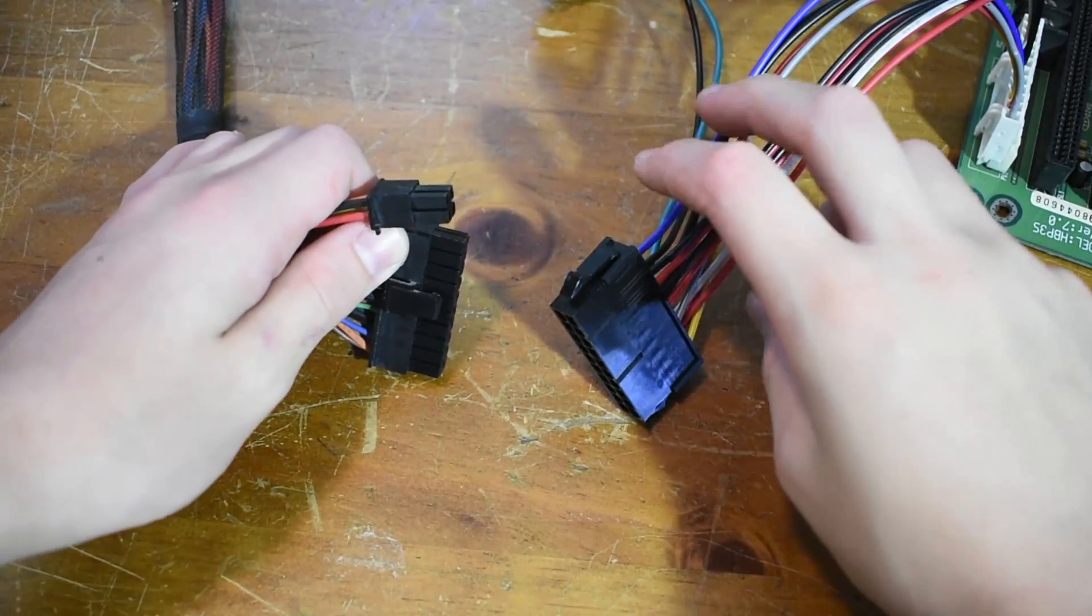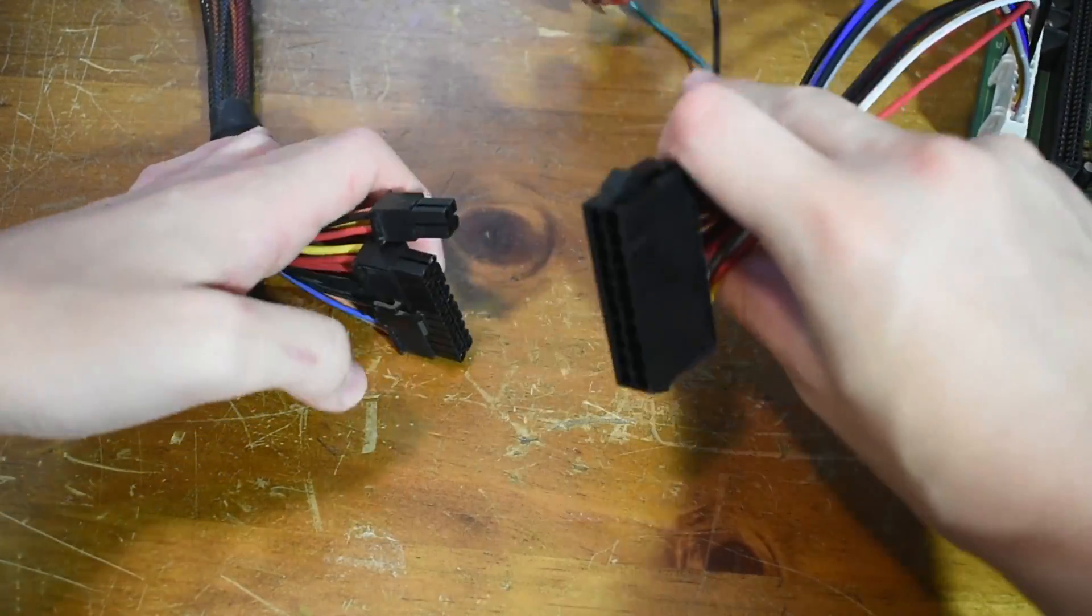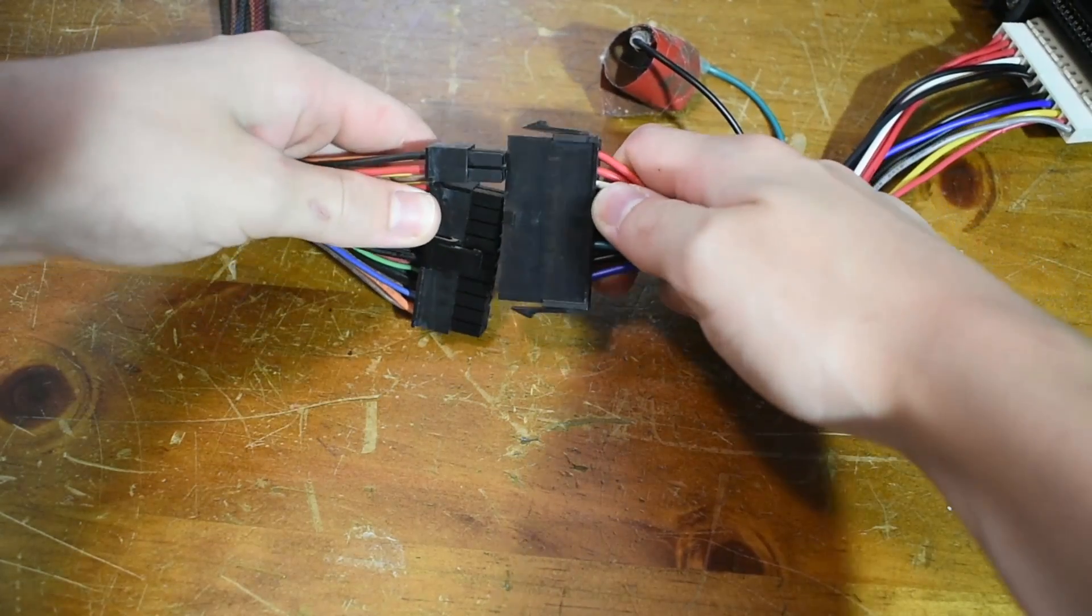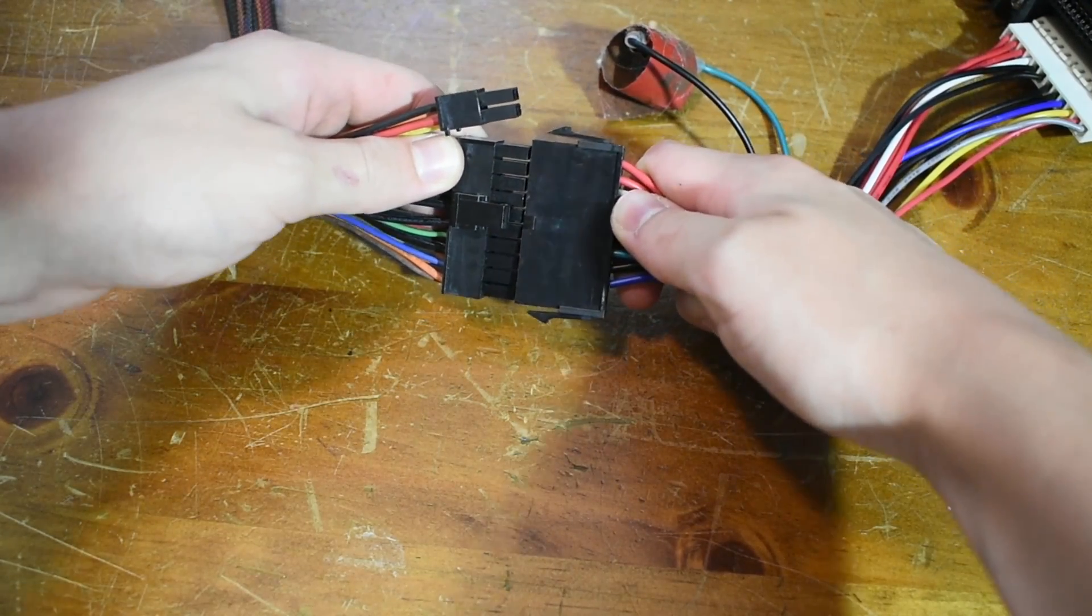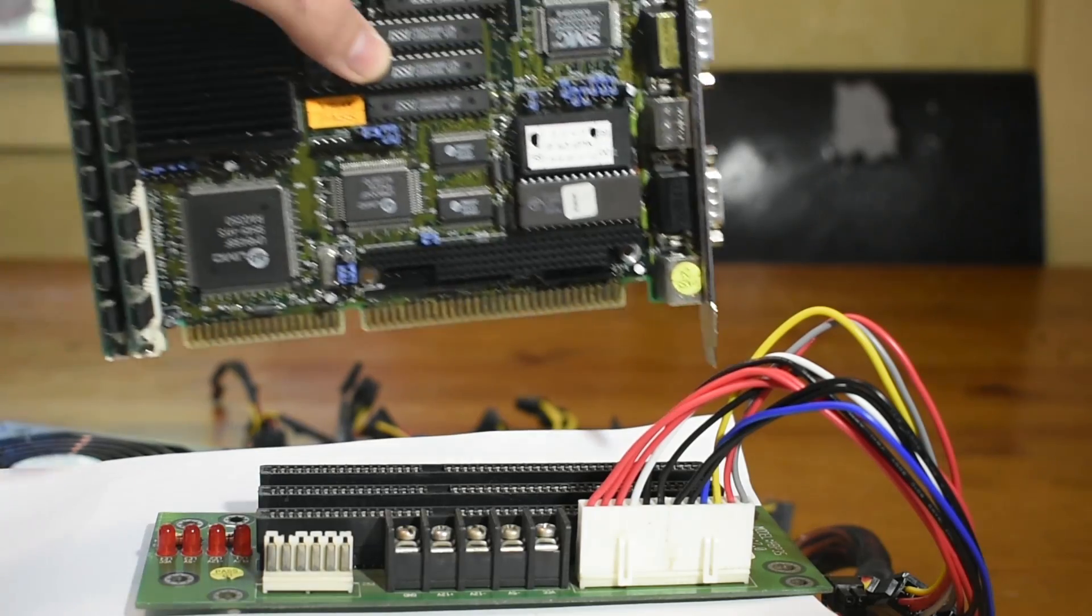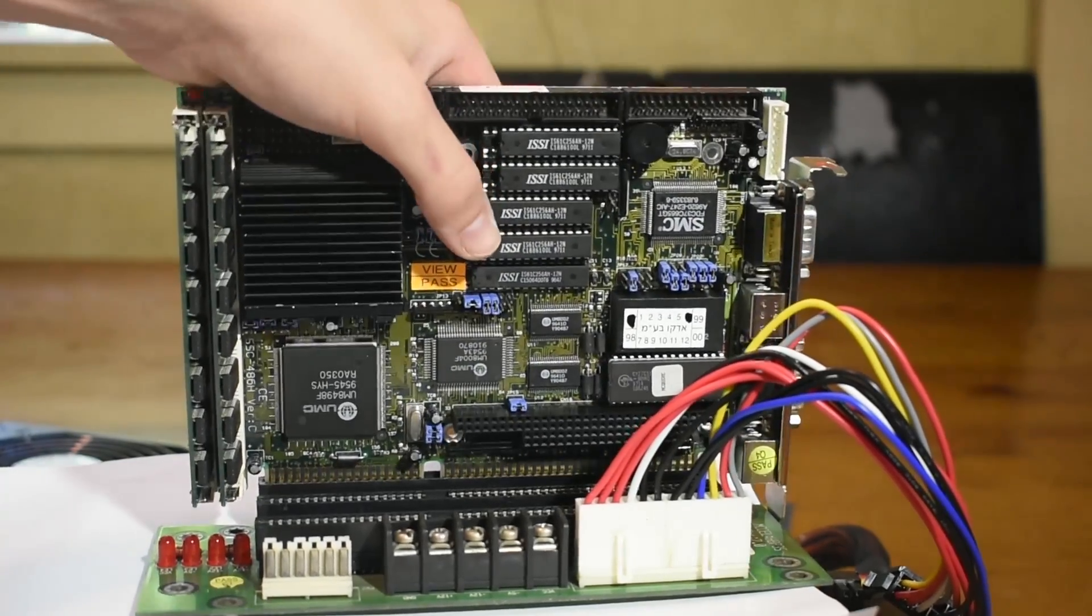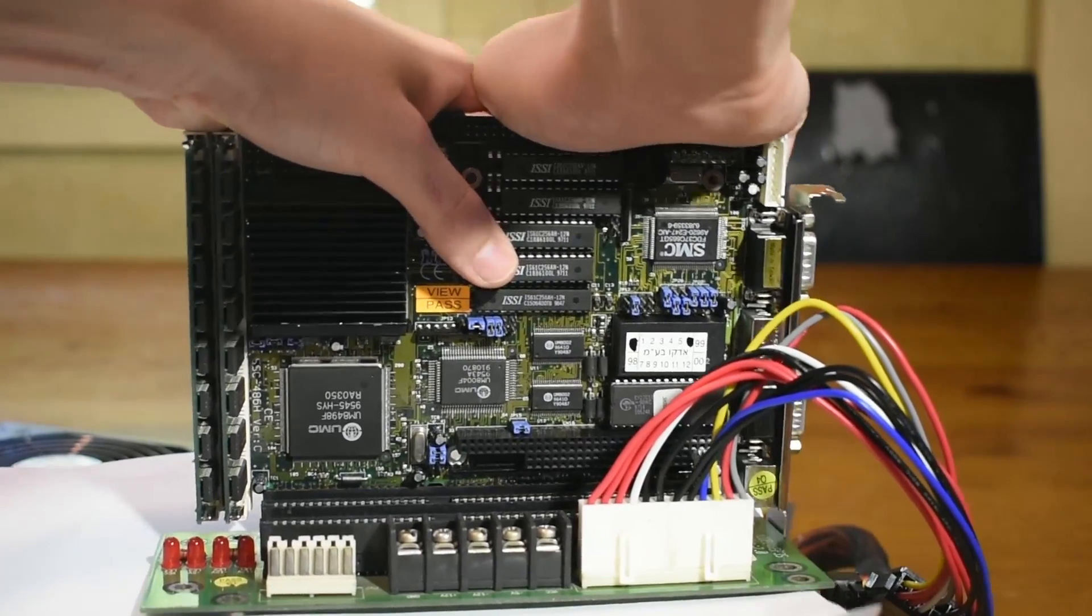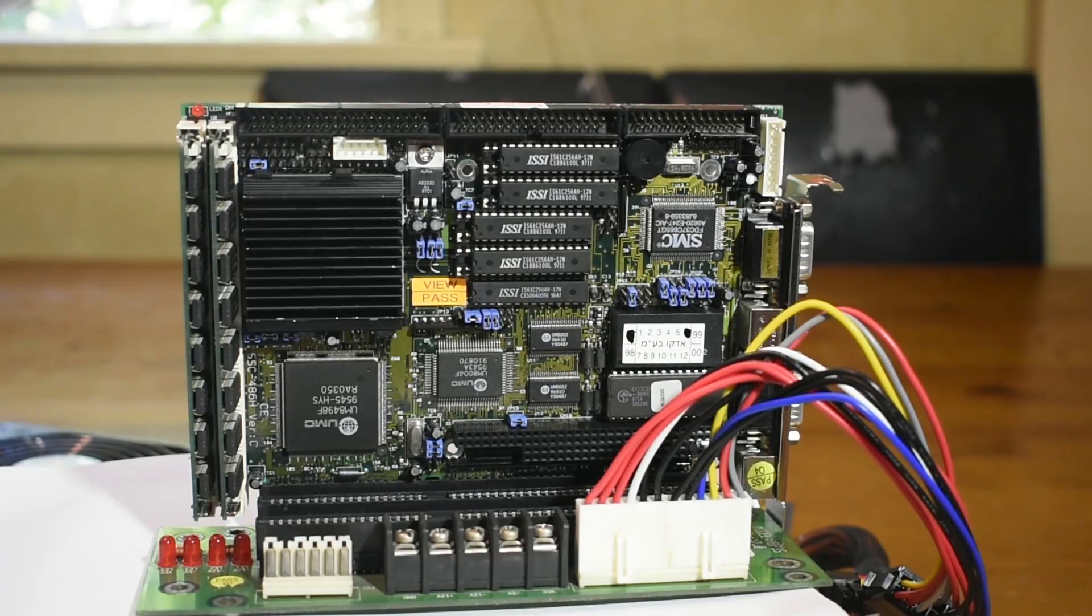I'm also using an AT to ATX power converter, so I'll go ahead and plug it into my ATX power supply here. At this point we can go ahead and insert the SBC into the backplane just like that.